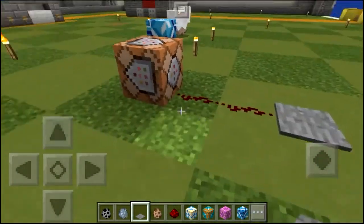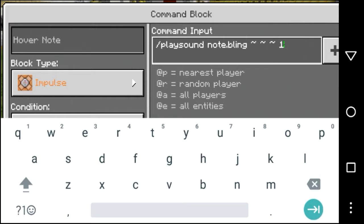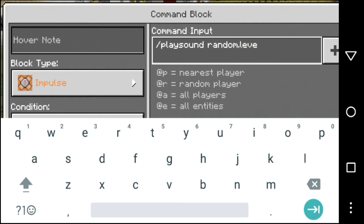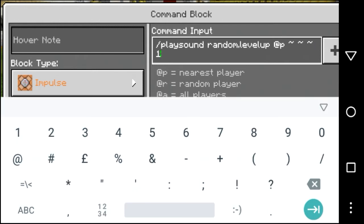First, what you need to do is like this. Then you need to put the name like 'random.levelup', and not the space, AP, and this wiggle thing three times, and then one.